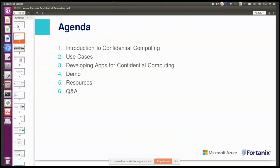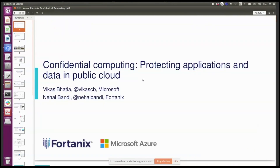Before we get started, I'd like to plus one Nihal's comments to the organizing team. Oz, thank you for giving us this opportunity to come and speak to you all. This is a difficult time for the whole world, so please everyone stay safe. This is clearly a unique time in our history. Nihal, I'm going to have to ask you to be my slide monkey on this, if you don't mind.